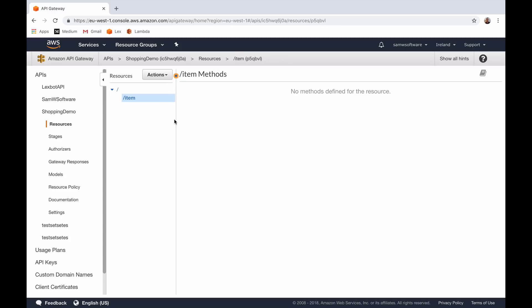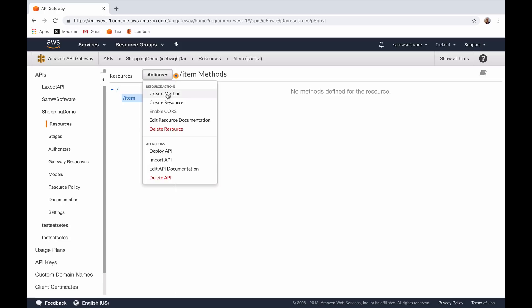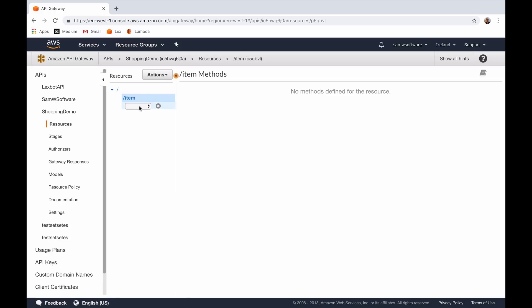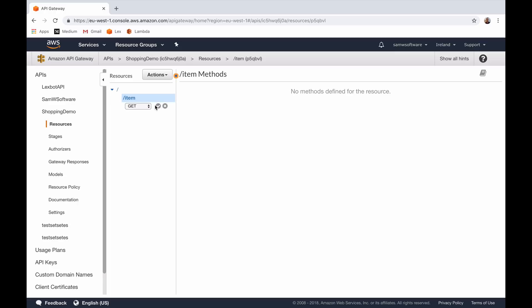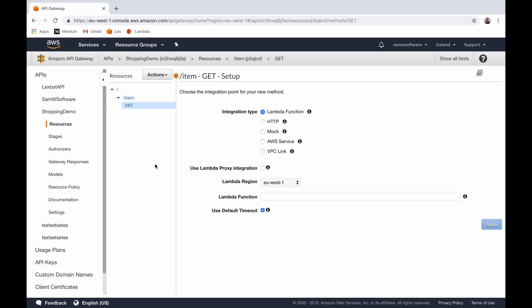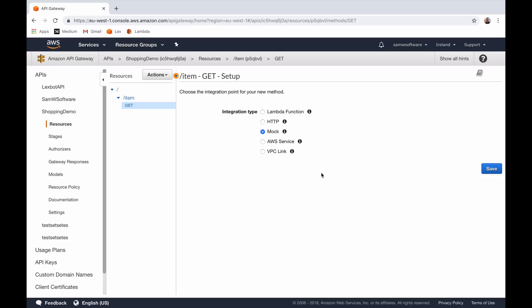Now we have the resource, we can create a method. Click Actions and Create Method. In the dropdown we can go and select a GET request and hit the little tick next to that. Now when we've set this up we're going to choose a Lambda function, but first we need to create that Lambda function, so for now we're just going to click Mock, which just saves the structure but without actually doing anything with it, and click Save.